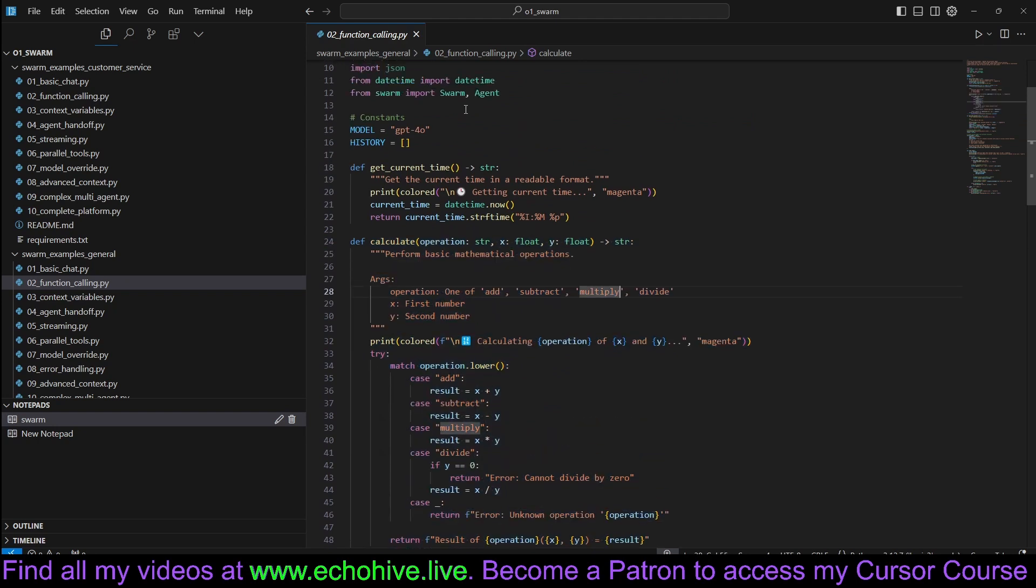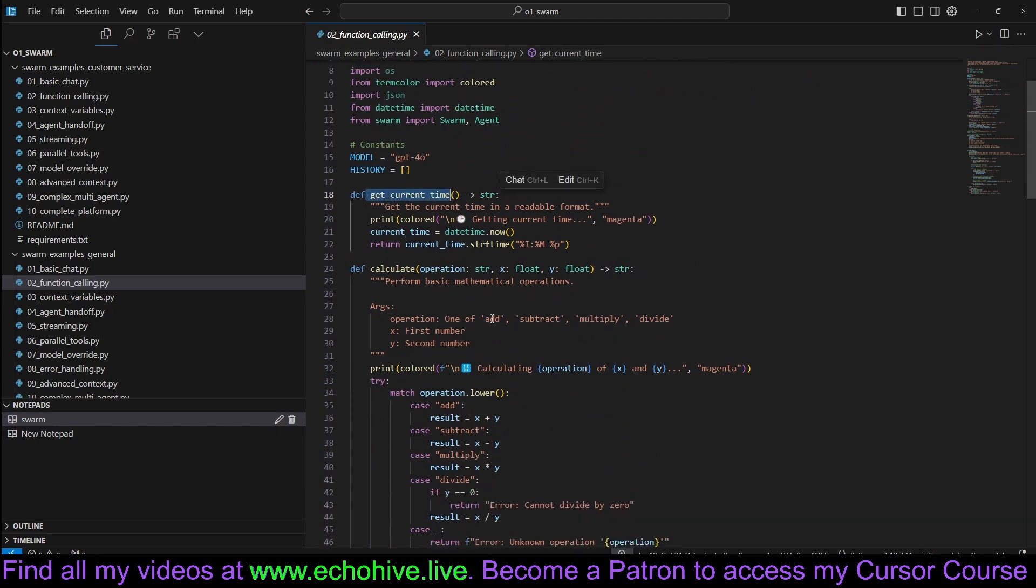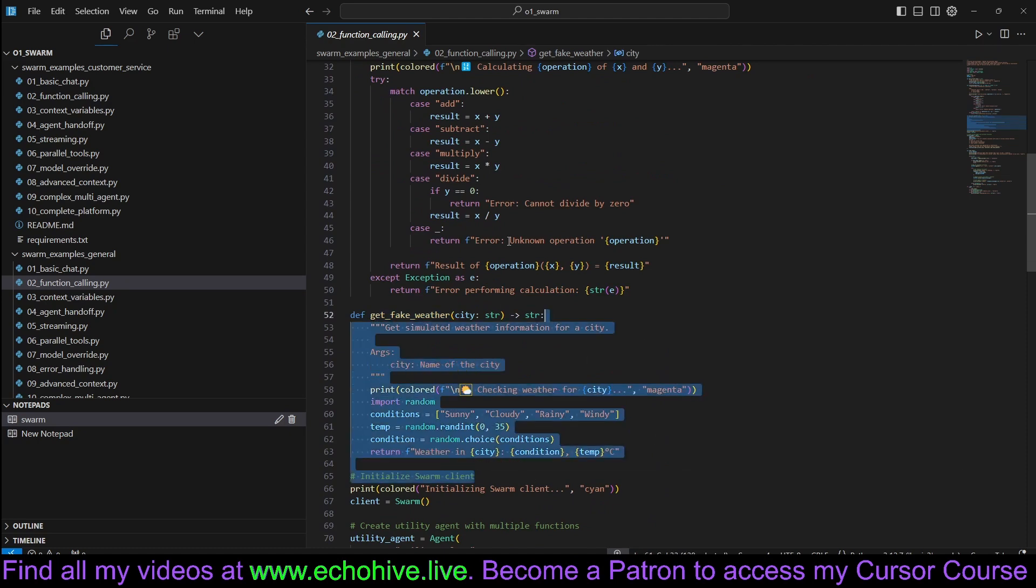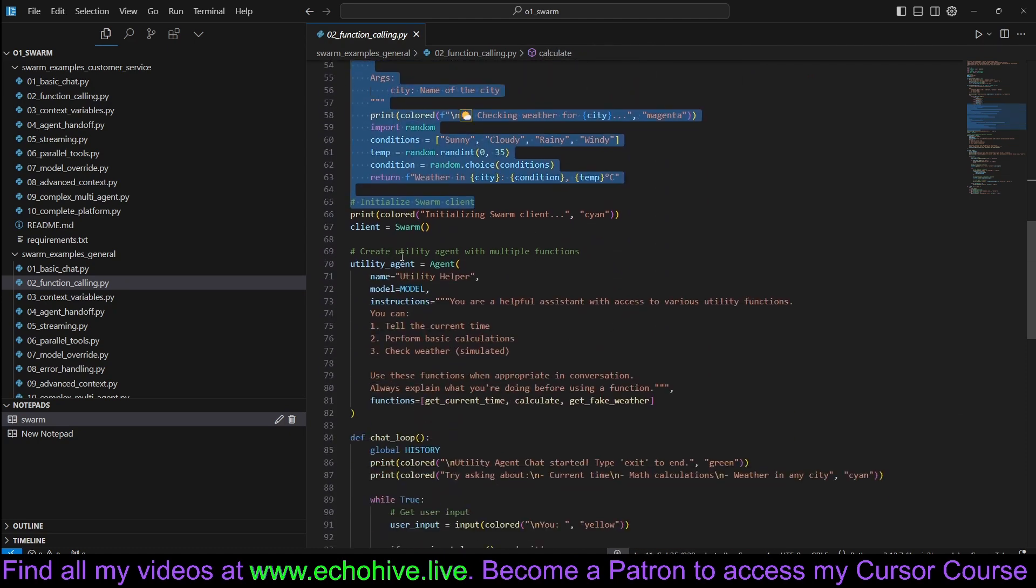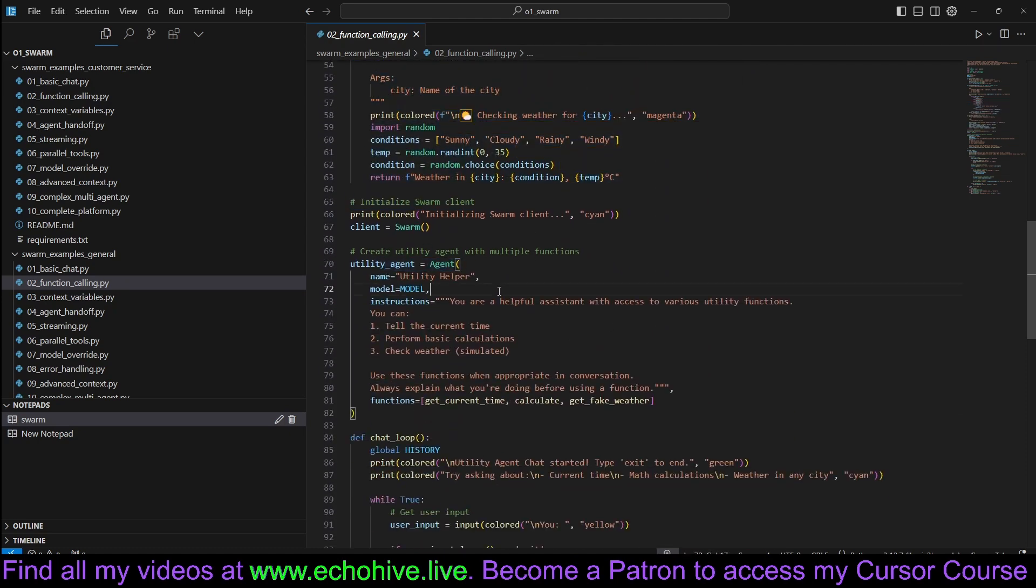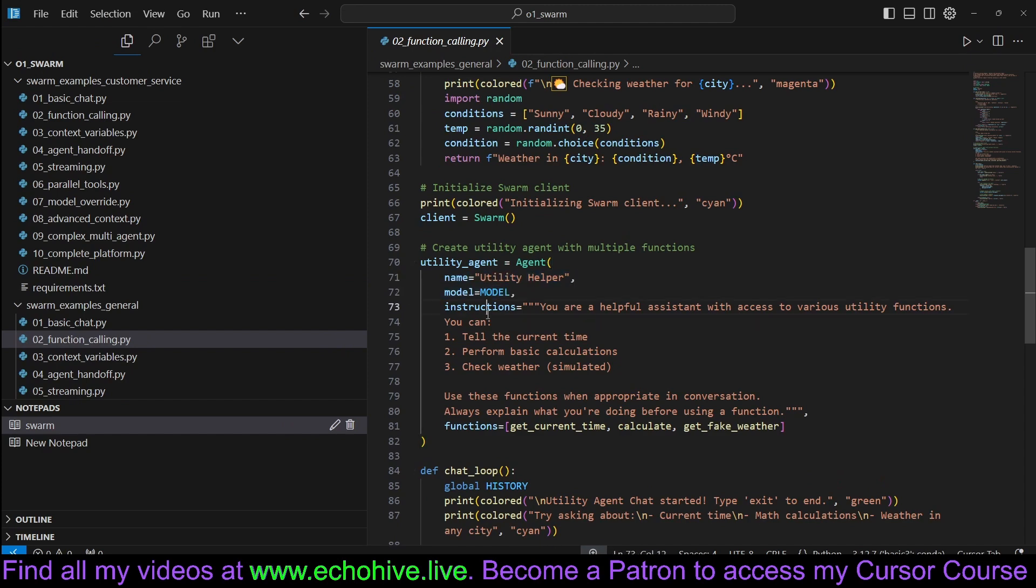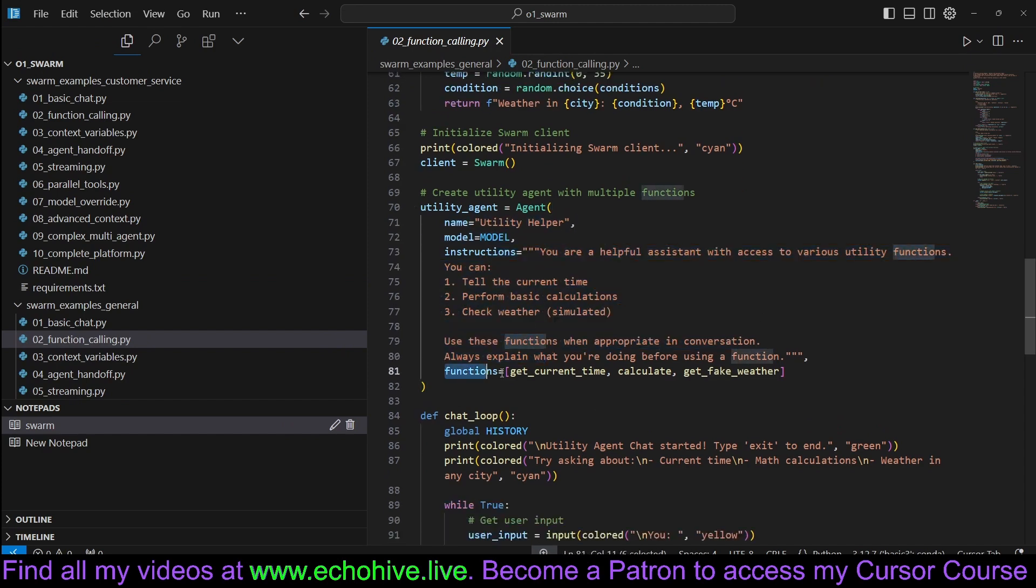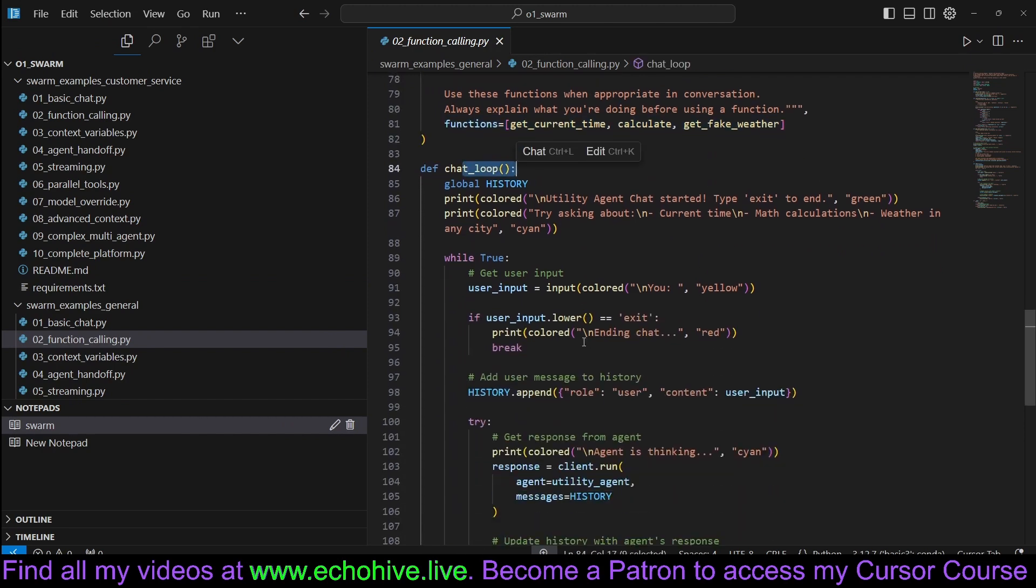For example, in this case, we are defining getCurrentTime, calculate, and getFakeWeather functions. When we initialize our agent, we can give it a name, choose a model for it, give it some instructions, and here are the functions as a list. And within the chat loop, we just take user input.